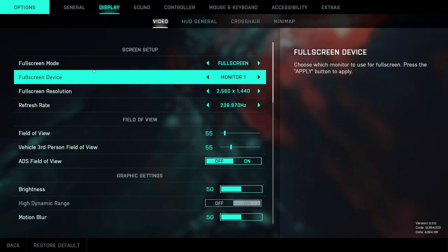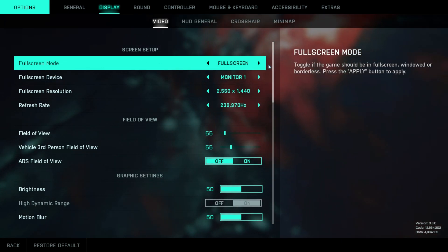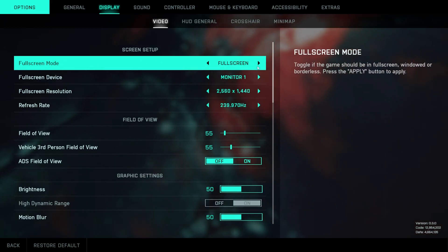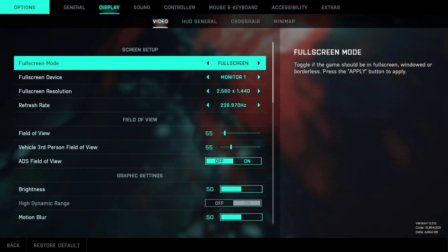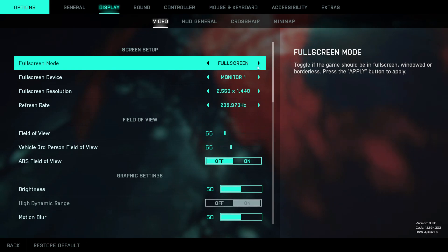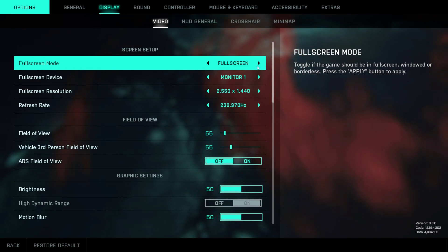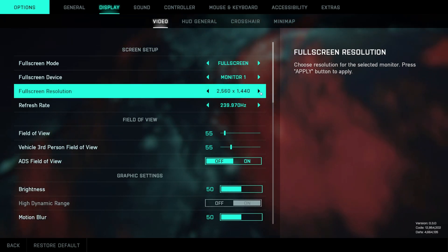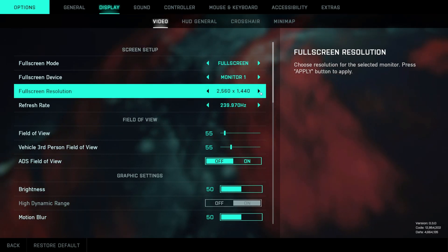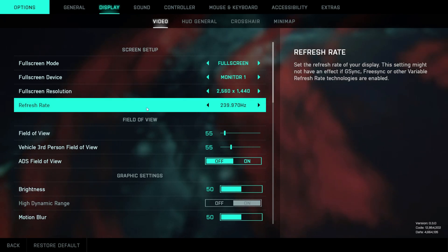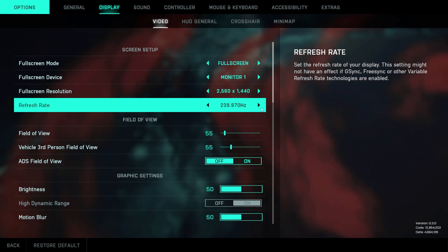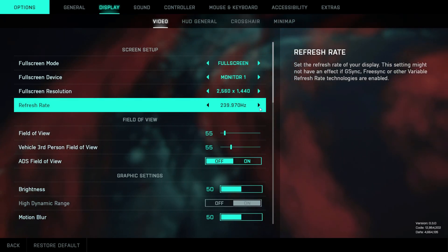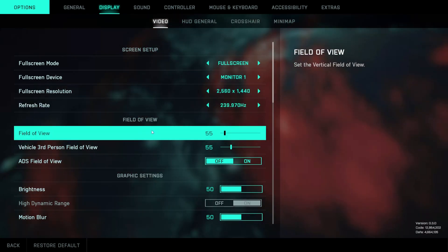For the fullscreen mode I'll have to test how much this affects performance — that will be part of my FPS guide. For the fullscreen resolution you'll want to match your monitor's resolution, and for the refresh rate you'll obviously also want to match your monitor's refresh rate.